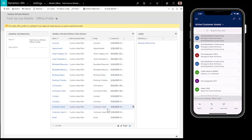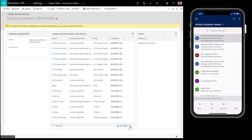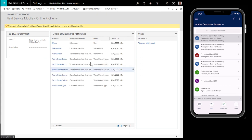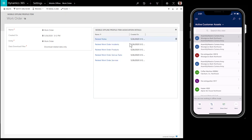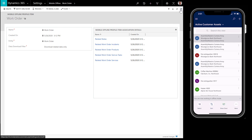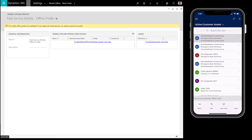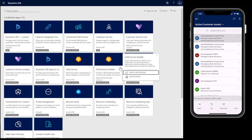As another example, let's look at work order sync filters. For work orders, we can see related work order incidents, products, service tasks, and services are downloaded as long as the related work order is also downloaded. This allows you to link download logic. Make sure to save and publish the offline profile if you make changes.